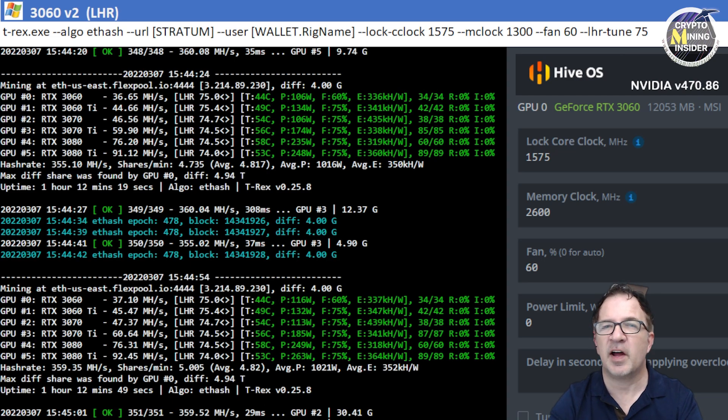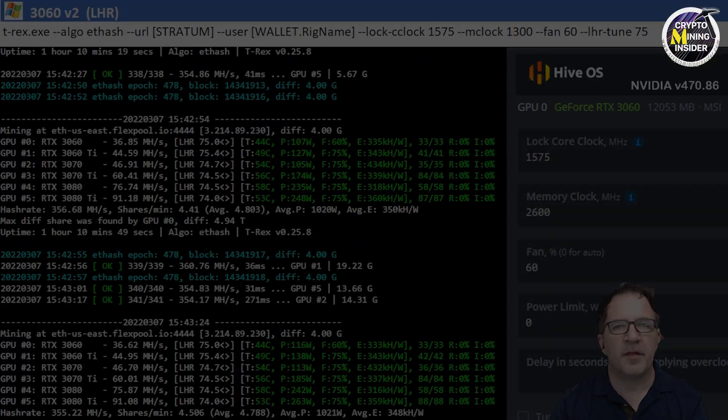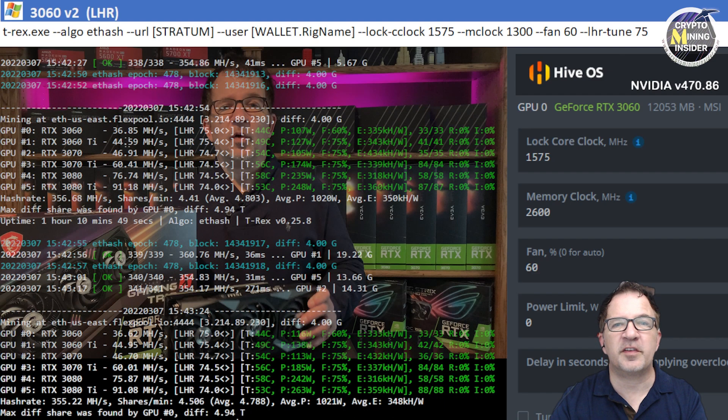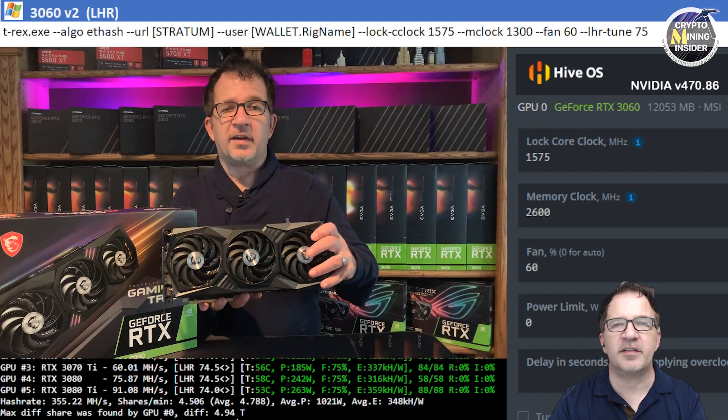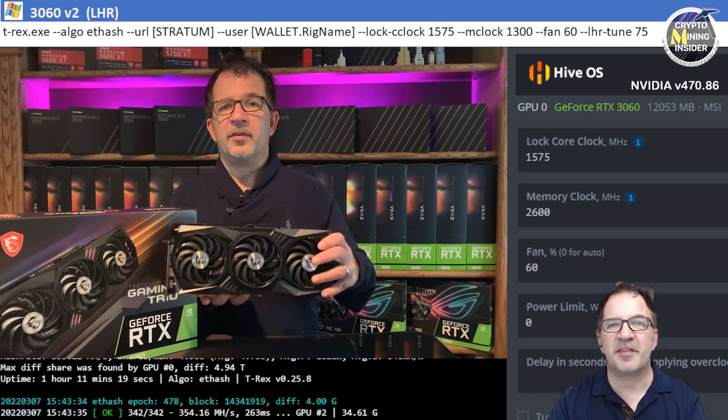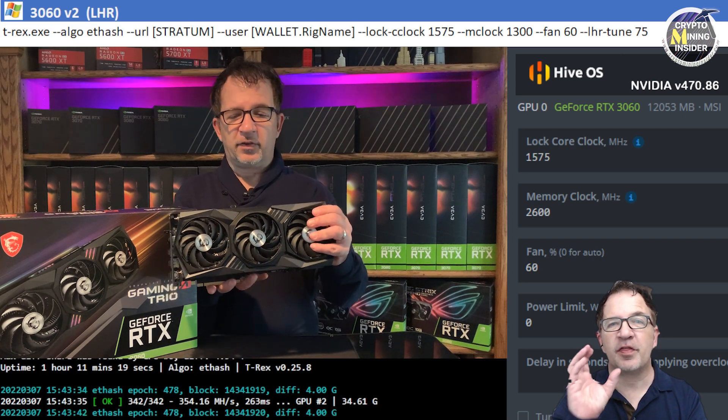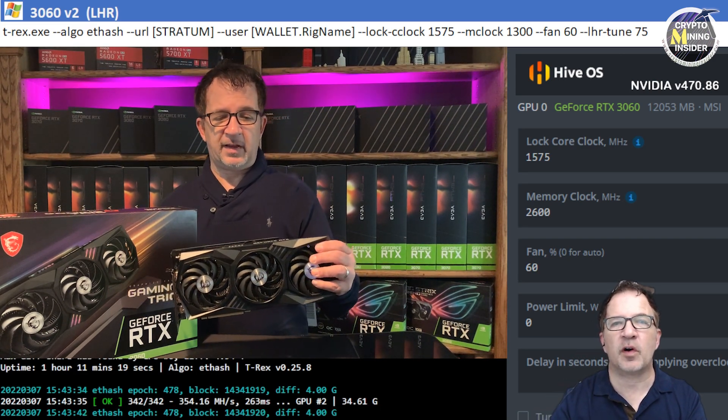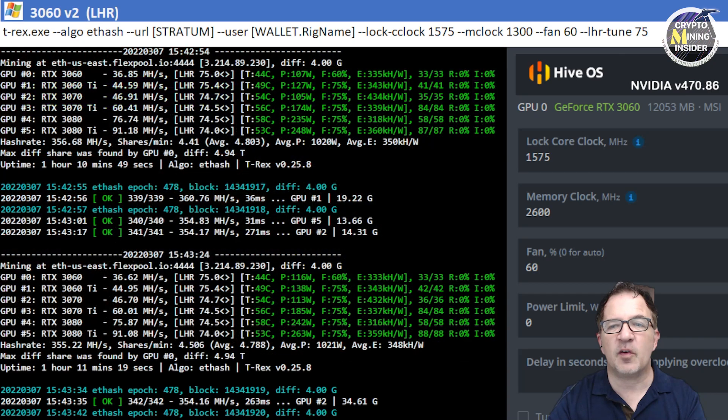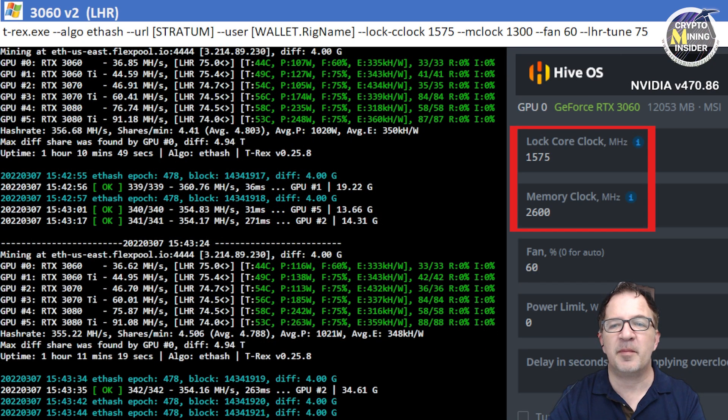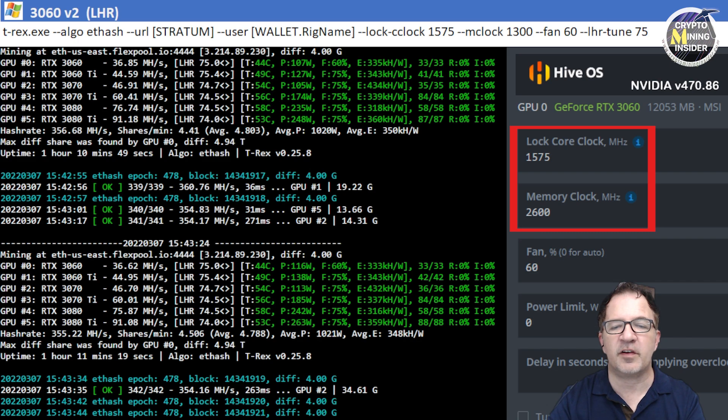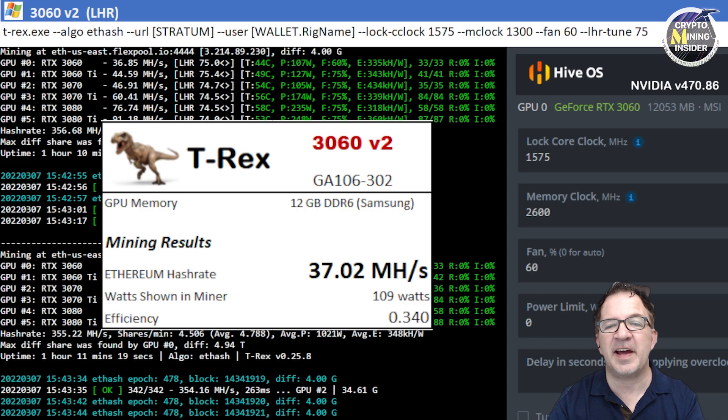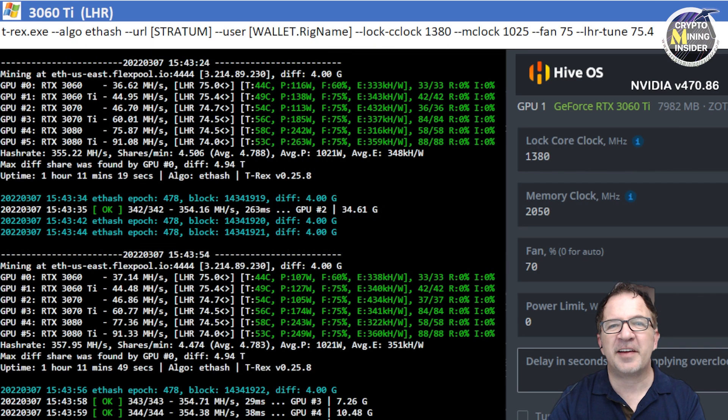The first card I'm testing is my RTX 3060 V2 card, this is the MSI Gaming X Trio with really thick radiators and great cooling, so I don't have to run the fans very hard. In HiveOS, using a locked core clock of 1575 and a memory clock offset of plus 2600, I was getting great results of 37.02 megahash at a 340 efficiency.